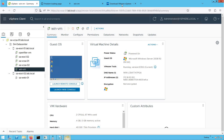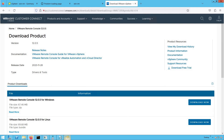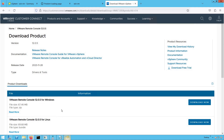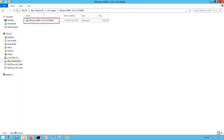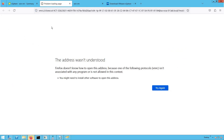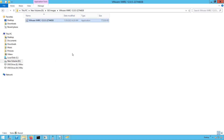By default, VMRC won't be available, so you have to go to the VMware website — customerconnect.vmware.com — where you will find the VMRC console bits. You need to download VMRC for Windows or Linux based on your environment. Since we are accessing our vCenter server from a Windows machine, we will install VMRC for Windows. In our system, we have already downloaded the VMRC bits, so let's go ahead and install them.